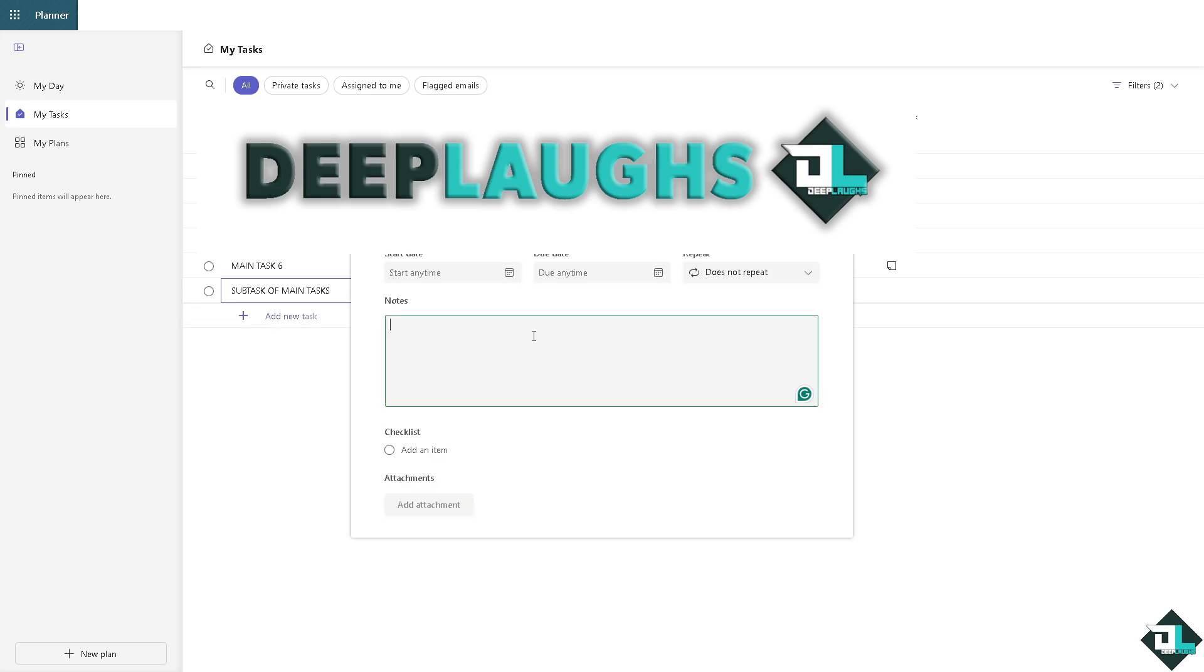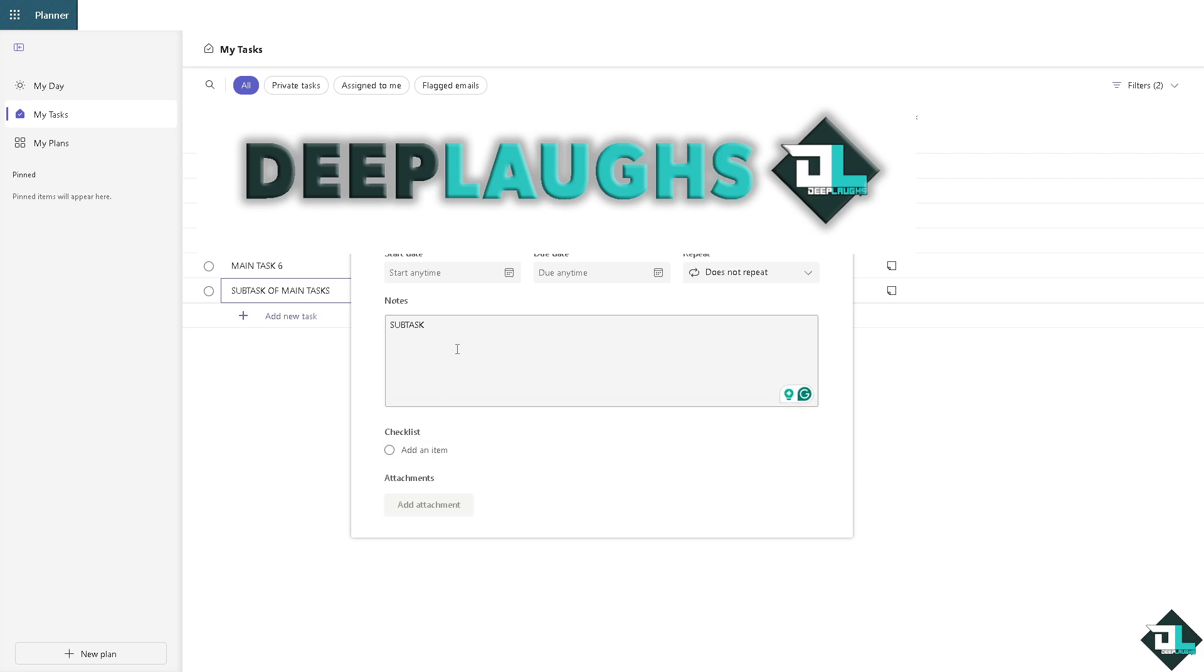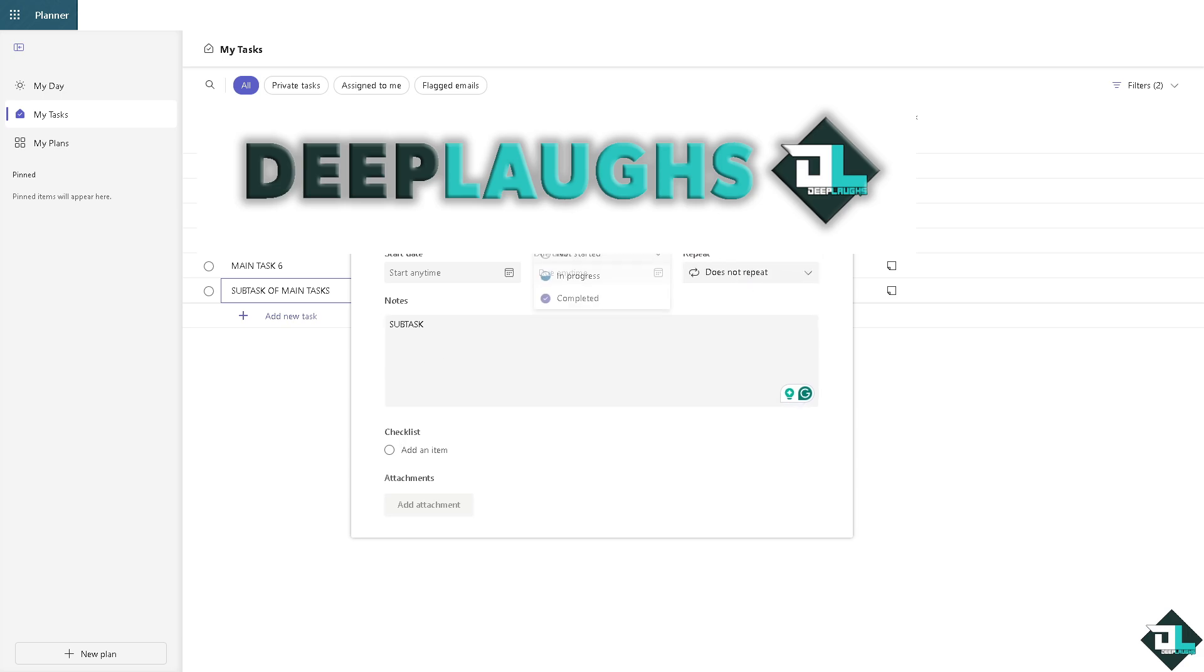Of course, you can put all the information here. You can set the priority to important if you want, or set the progress like it's going to be in progress right now.